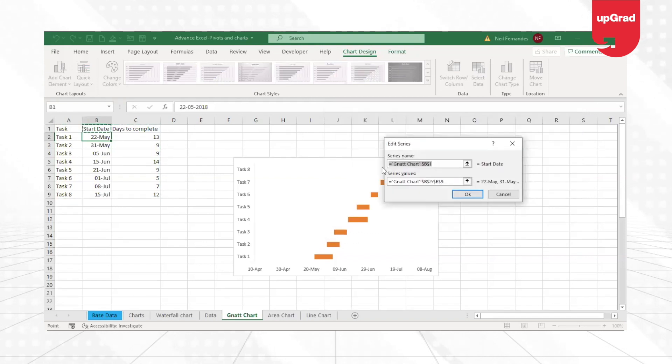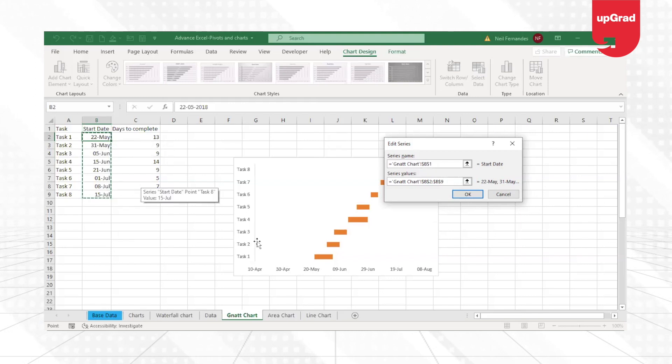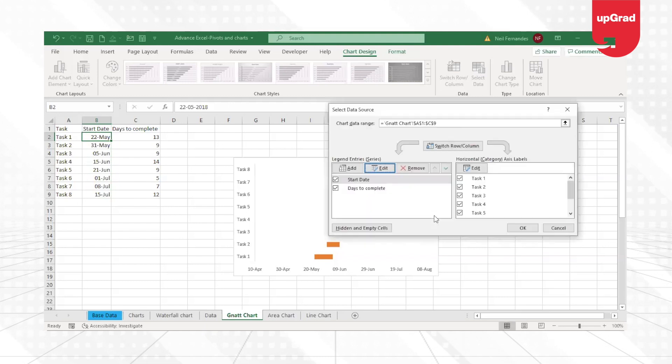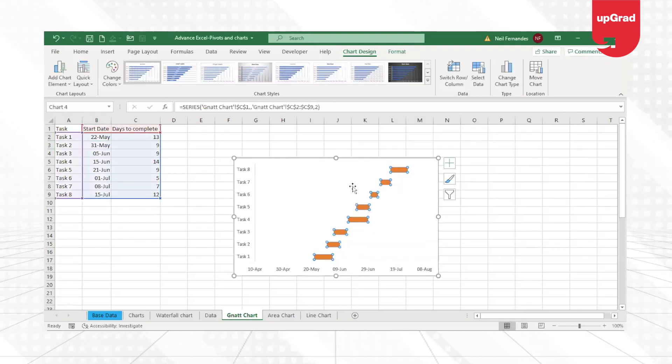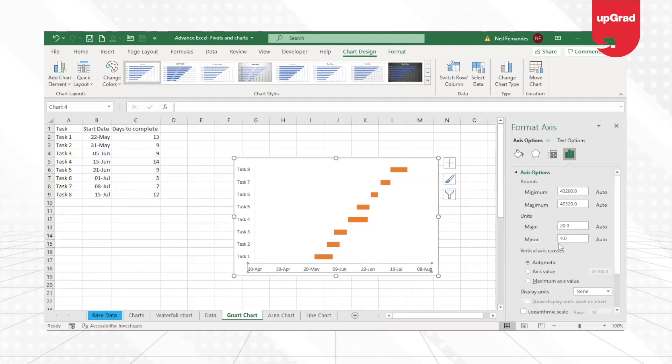Here you can see that the start date option is already available. If you click on Edit, it shows that it is picking up the data from this list. However, because the bar chart was bigger, it has automatically picked the data starting from 10th of April. What we need to do is we need to change the axis label.